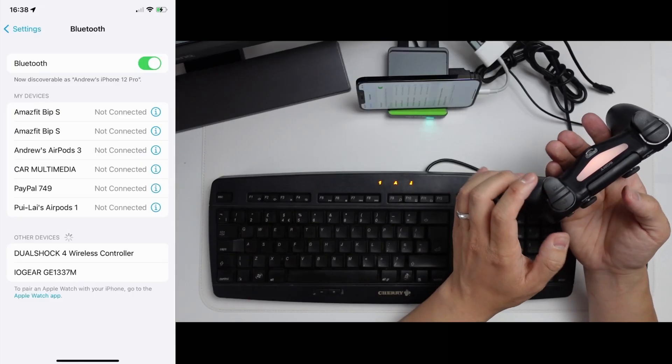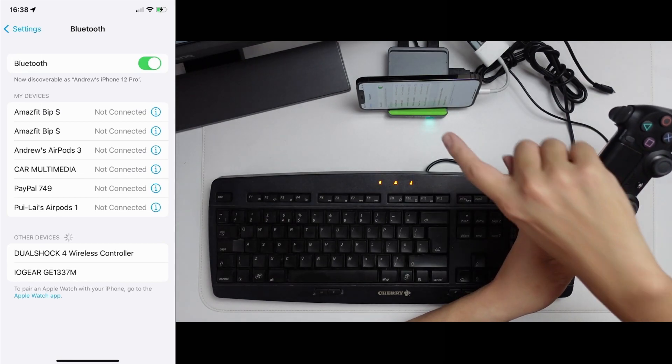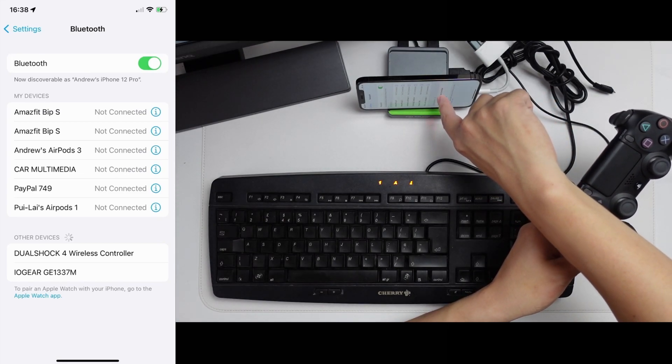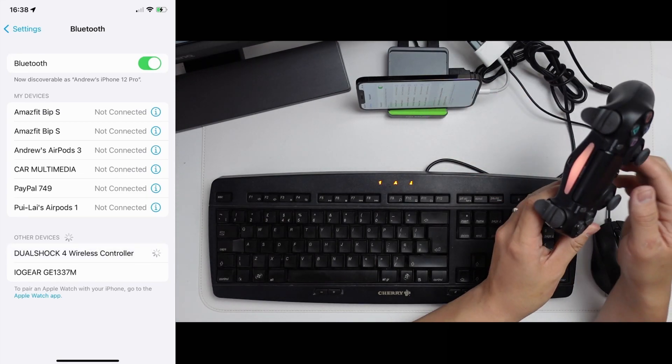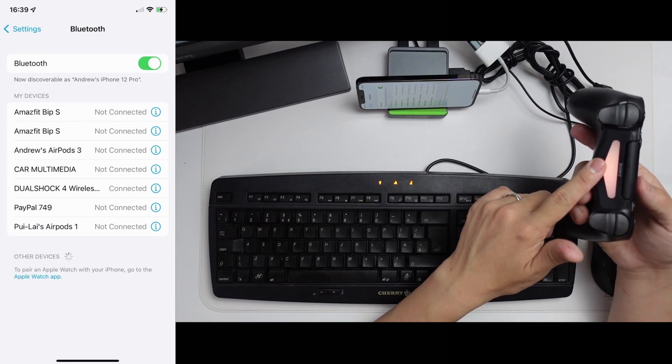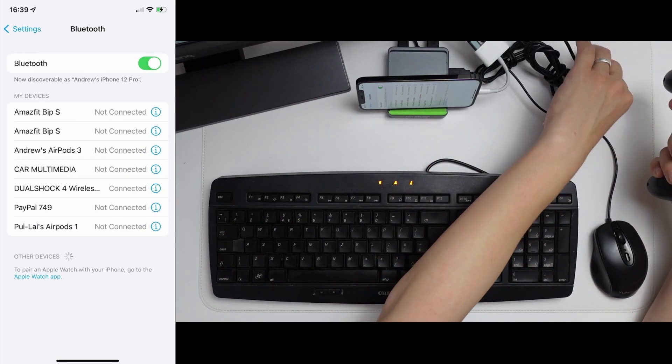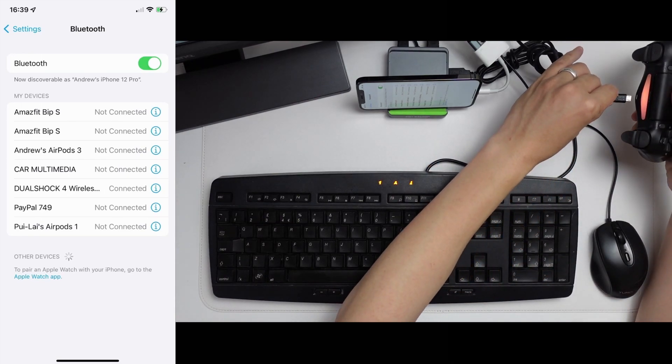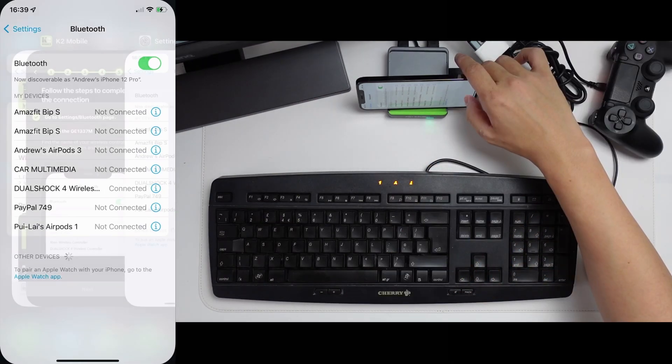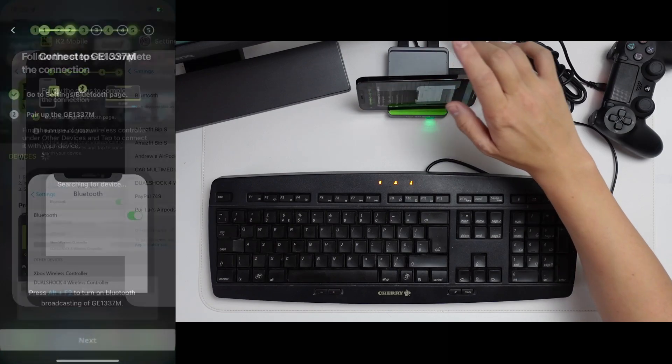And then once we've pressed that, we have the DualShock 4 wireless controller coming up under other devices. We're going to go ahead and pair this. So this DualShock 4 is now paired. I'm going to plug this back into the device. Here we're going to go back into the K2 mobile.